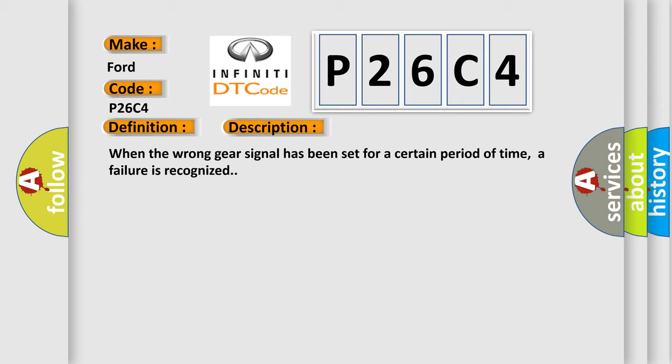When the wrong gear signal has been set for a certain period of time, a failure is recognized.